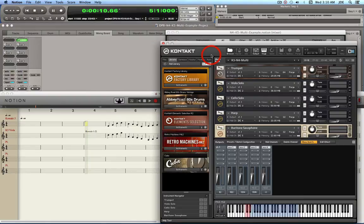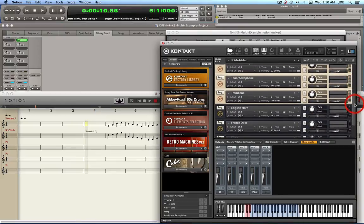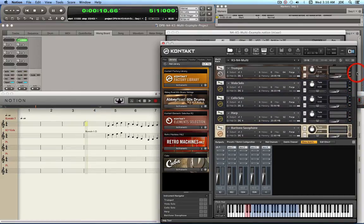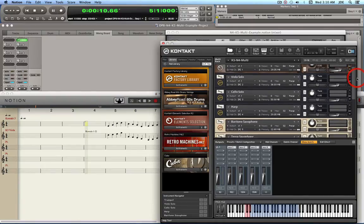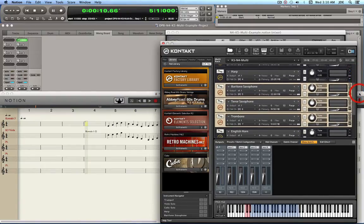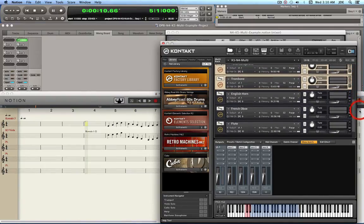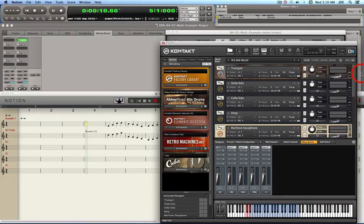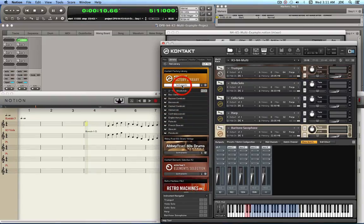If you click on the Kontakt instance it brings up Kontakt, and you can see there are several instruments already in this multi: a Cuban sassy trumpet, solo viola, solo cello, harp, baritone sax, tenor sax, trombone, English horn, French horn, and a flute. To add more instruments, click on Instruments — for example, I'll put a clarinet in there.